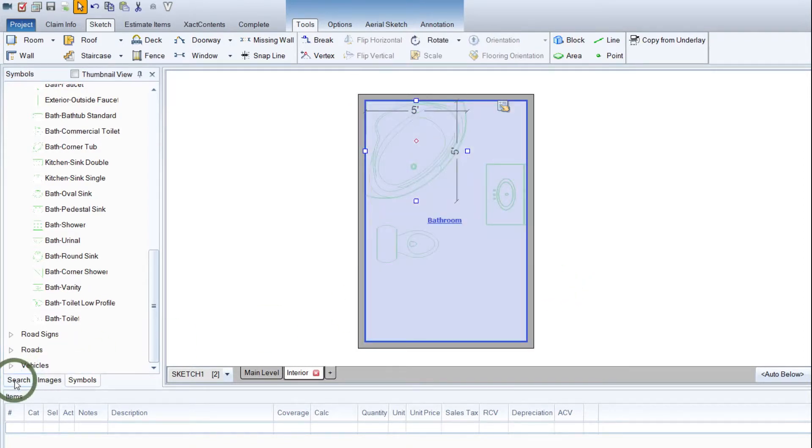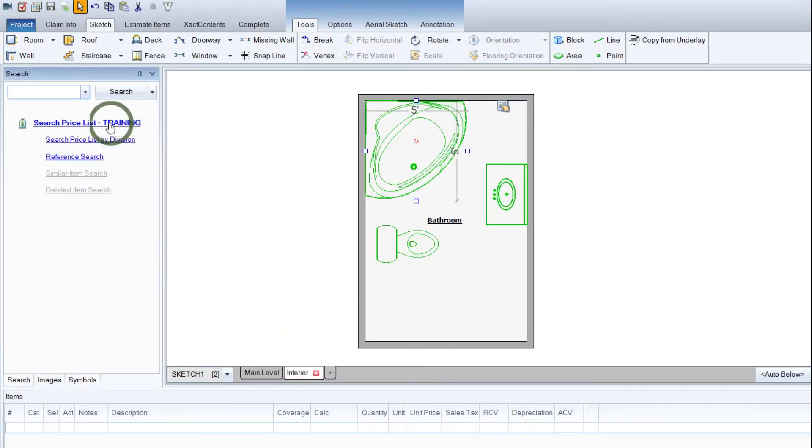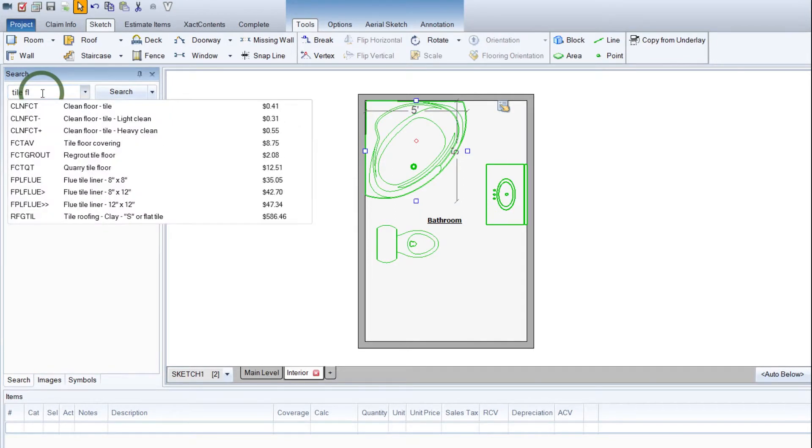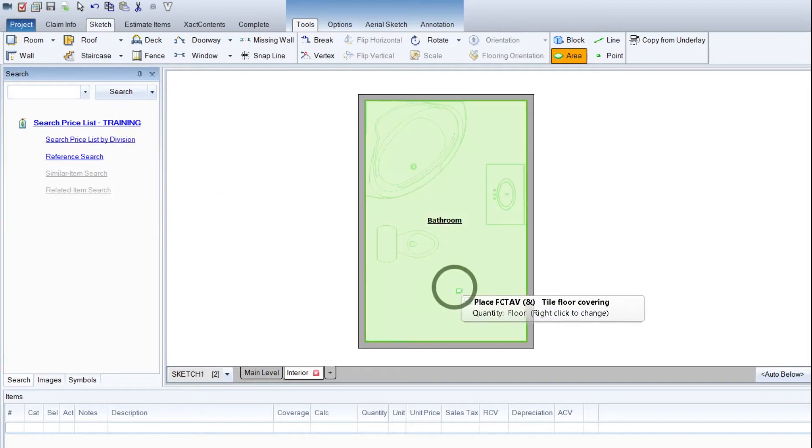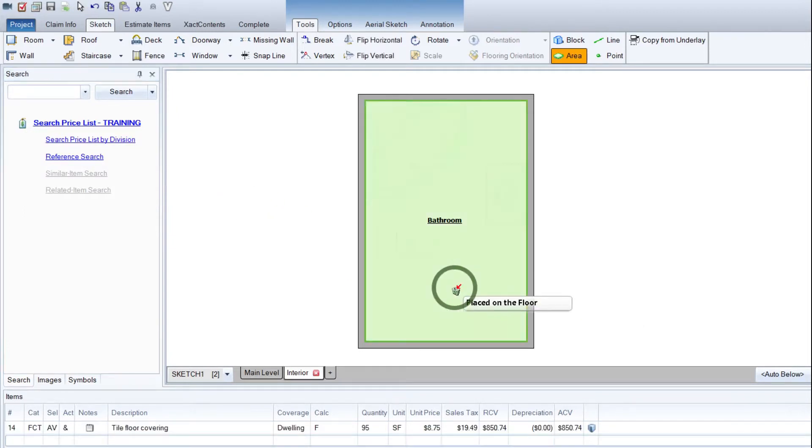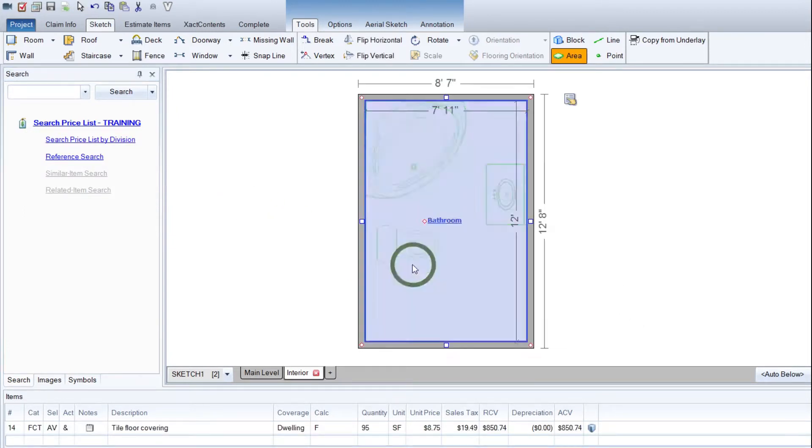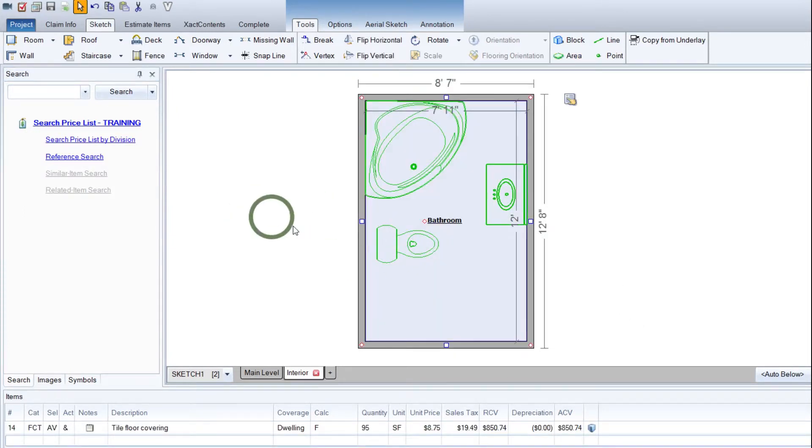Now we want to put some flooring in here. So let's just do a tile floor or something of that nature. Tile floor covering. We can just left-click there and drop that in place. Hit Escape. Gets us out of that.